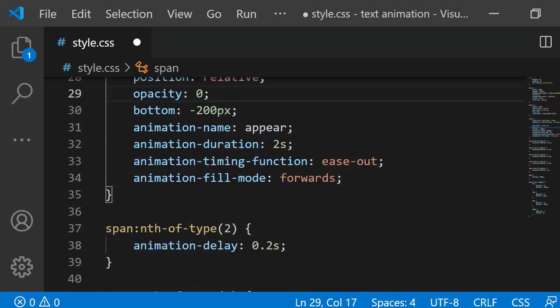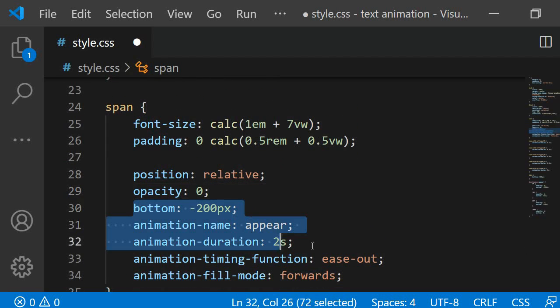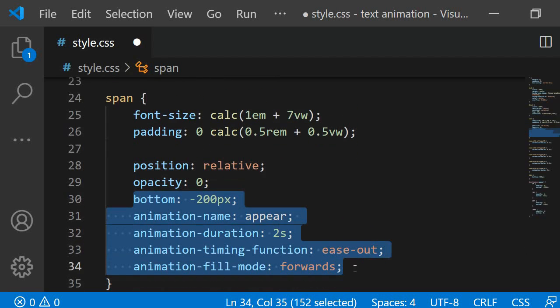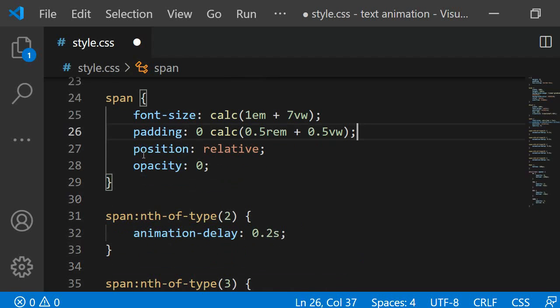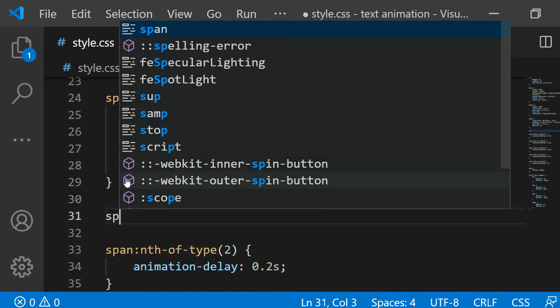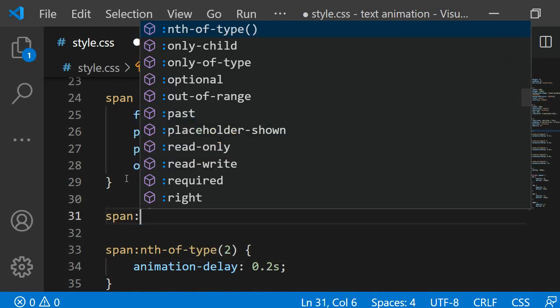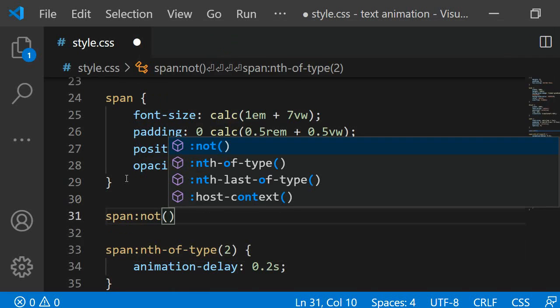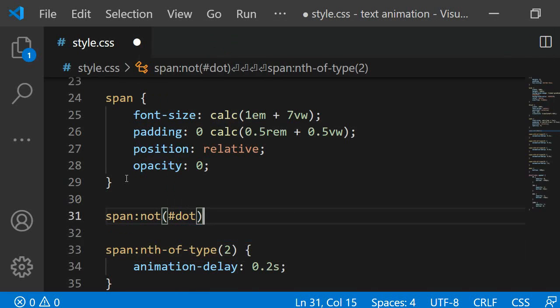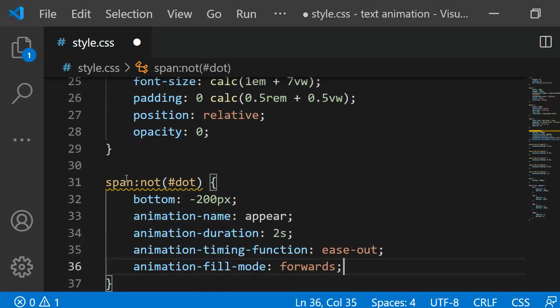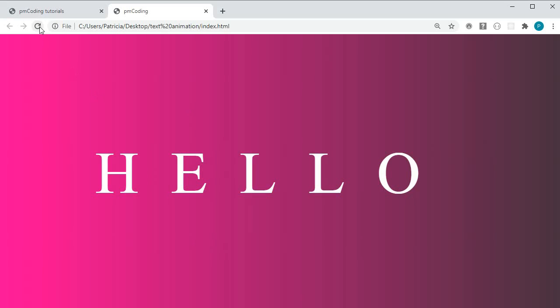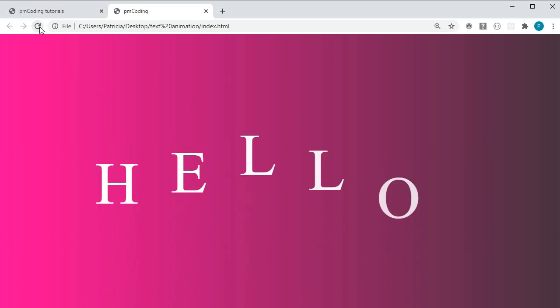So scroll back up to the spans and you can copy the properties of bottom and all the others that start with animation. You can then delete this from here and then create a new selector. This new selector is going to be span colon not and then brackets and then we just need to pass the ID of the dot element here. This will select all spans apart from the last one with the ID of dot. Inside we then paste the code we just copied. Now all letters will be animated apart from the dot.